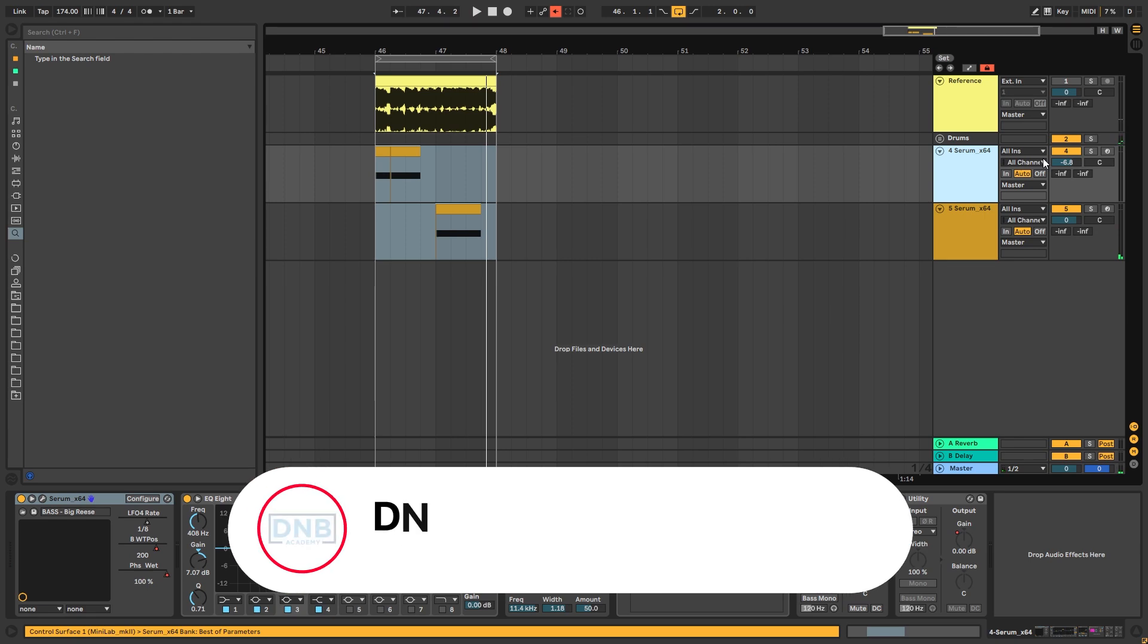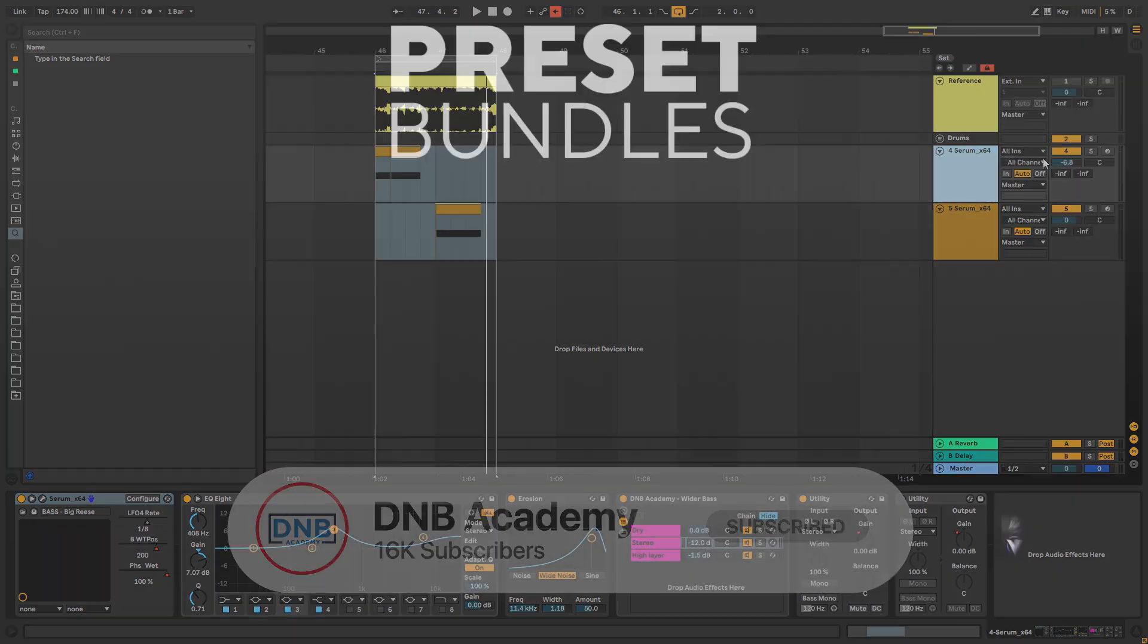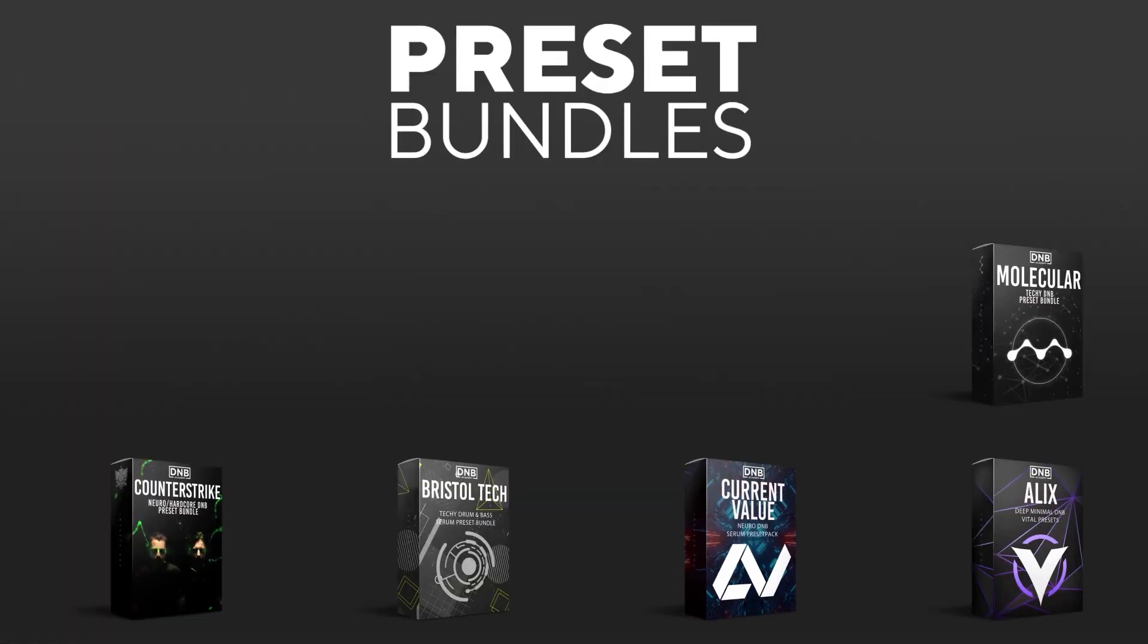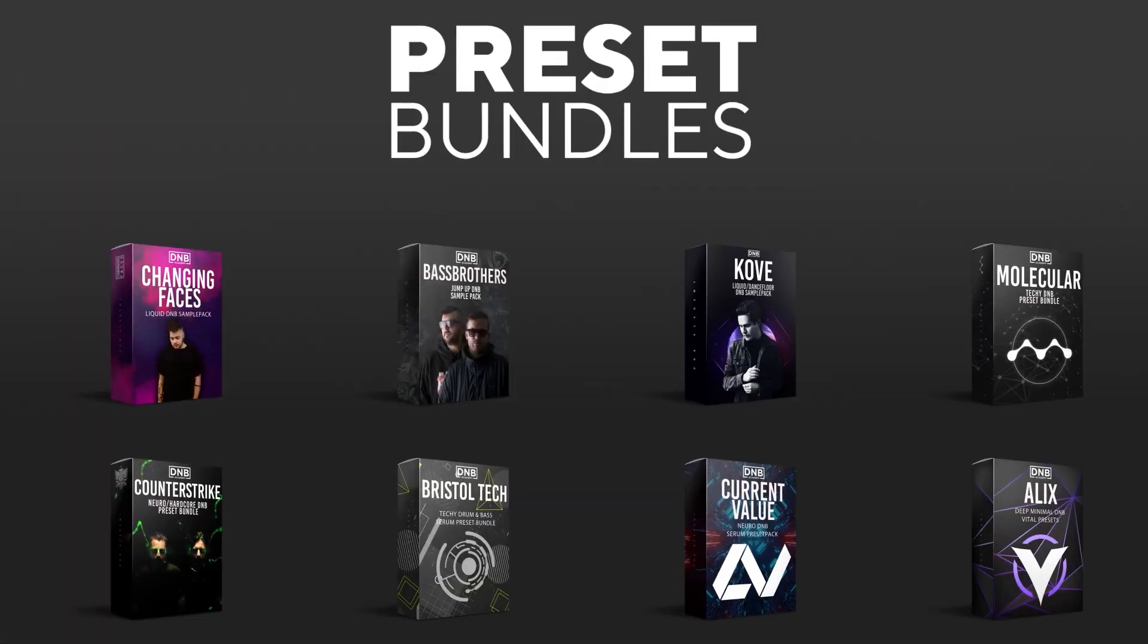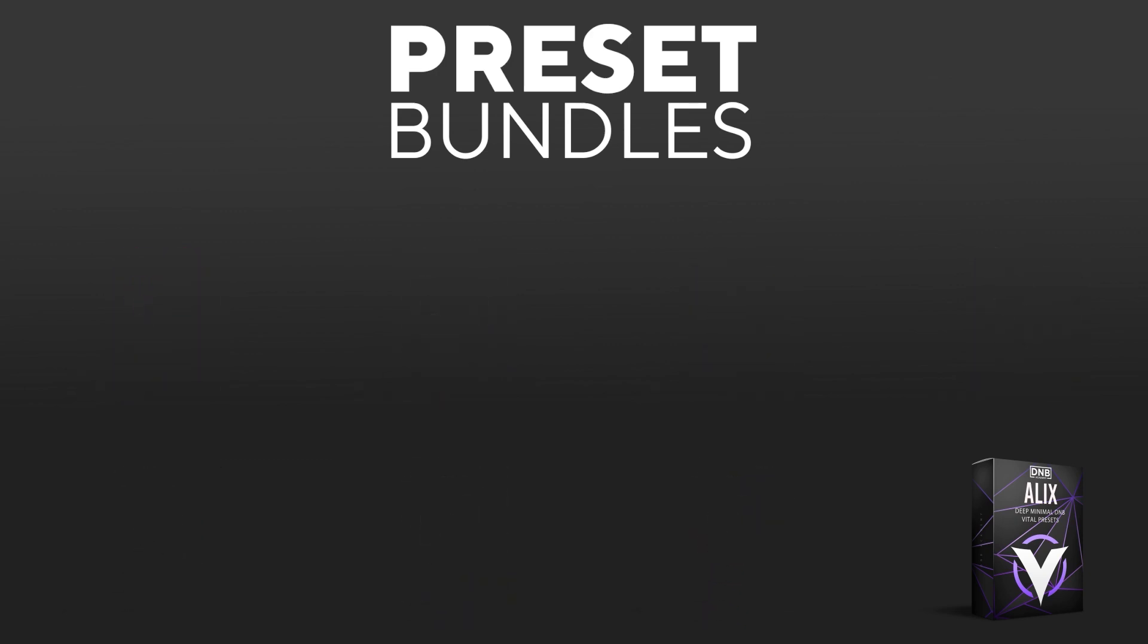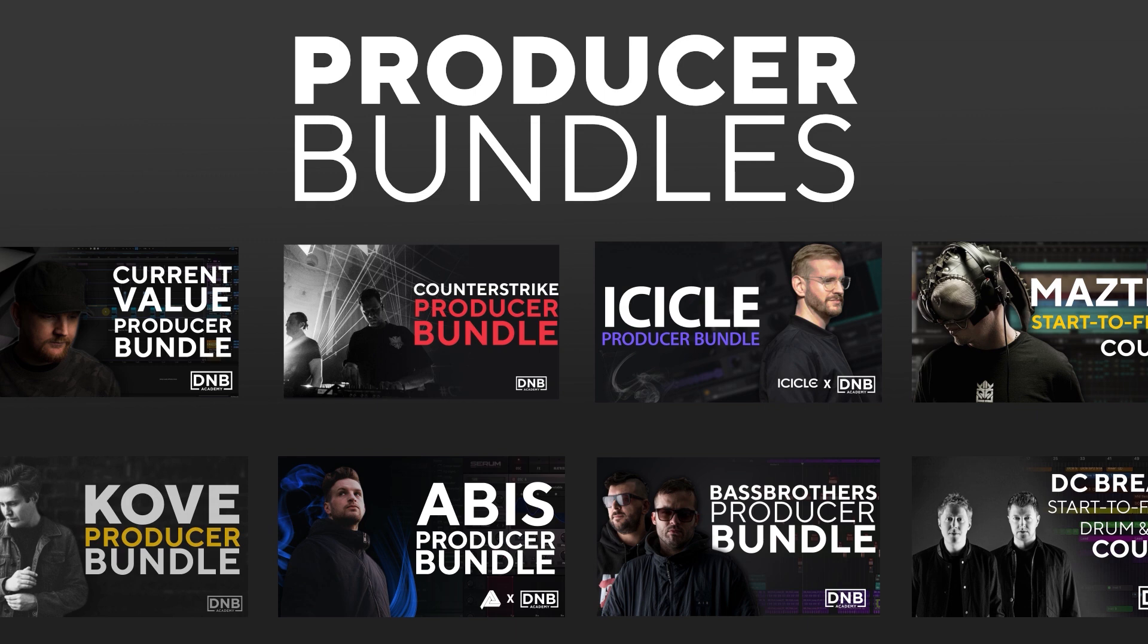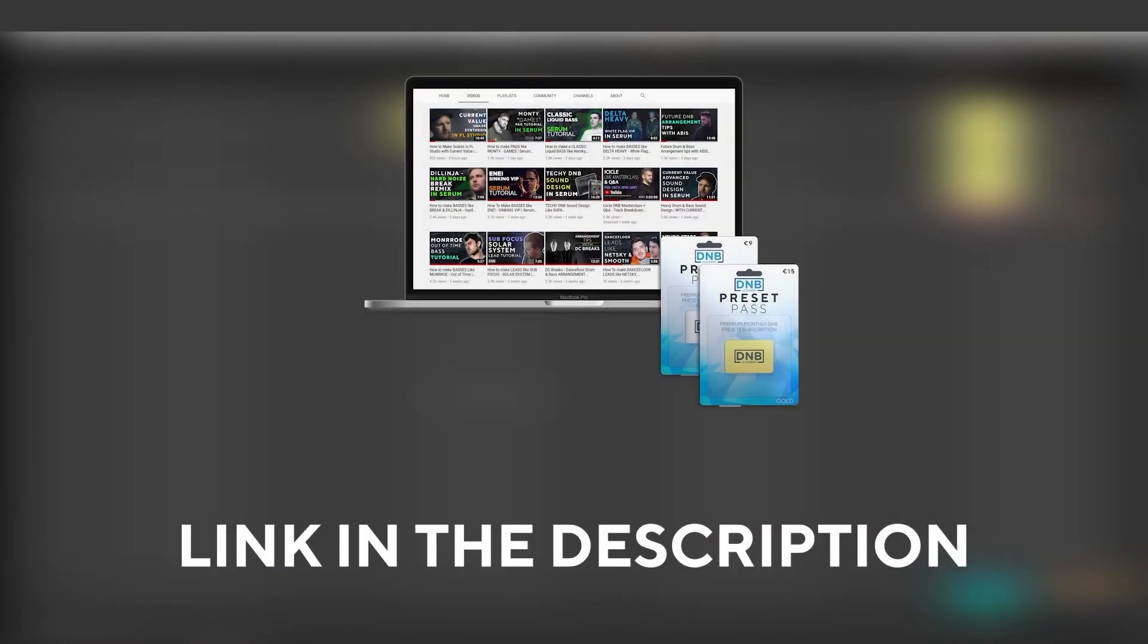But before you get started with the video, make sure you subscribe to the channel and hit the notification bell to not miss any future videos. And if you want to support the channel, consider grabbing one of our products at dnbacademy.com. We have crazy preset packs, producer bundles made by pro artists like Icicle, Current Value, Alix, Maztek and many more, showing you how to make tracks from start to finish with all project files, presets, samples, etc. included. And speaking about samples and presets, if you want the ones from this video, consider joining Preset Pass. The link is also in the description. So with all that being said, let's get into the video.